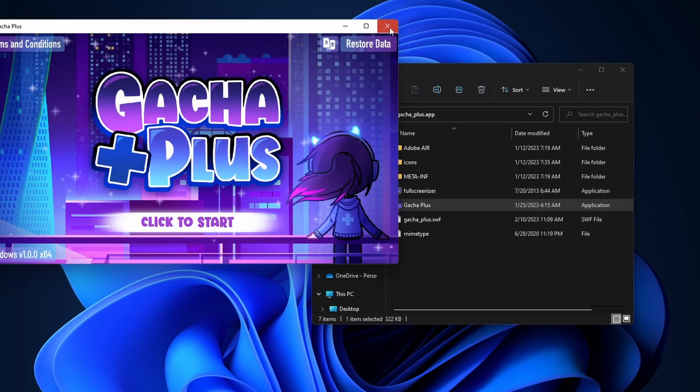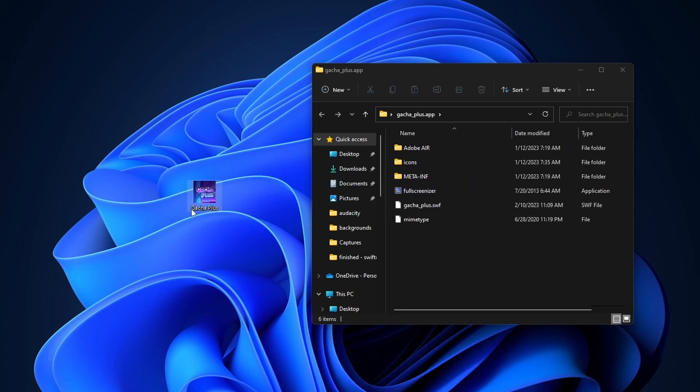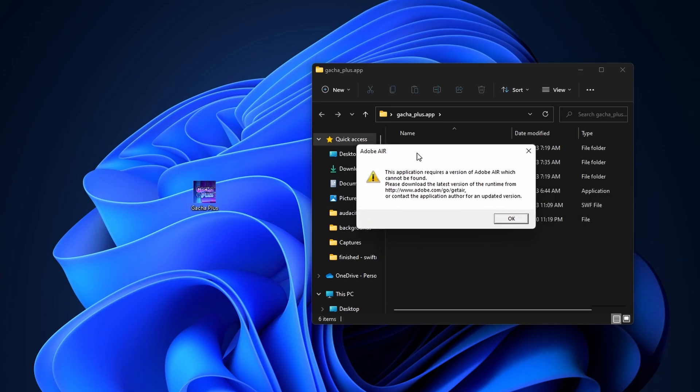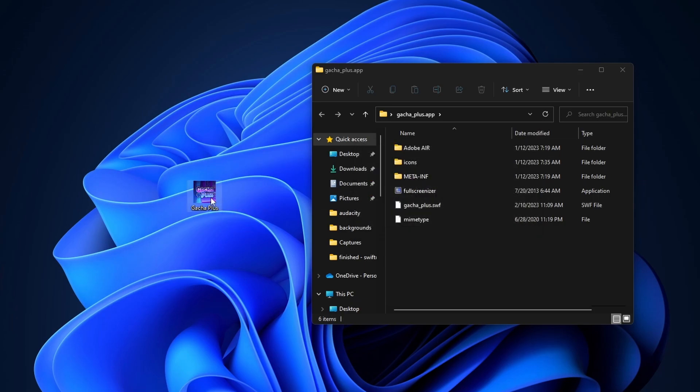And just one quick warning, you never want to move this Gacha Plus application outside of this folder because if you do that and then click on it you're gonna get this little error message saying something about Adobe Air. So if you want to be able to play the game you want to make sure that this is inside the folder the whole time.